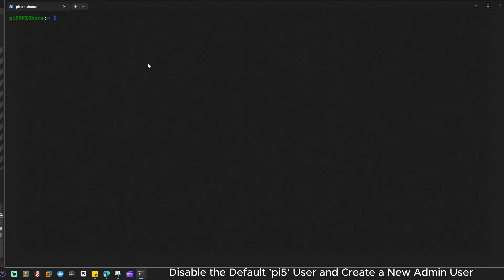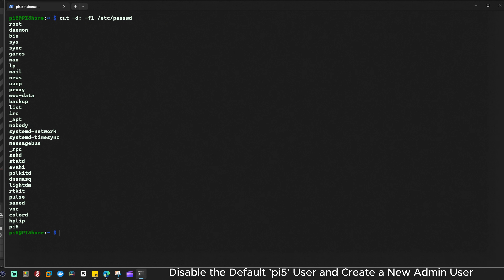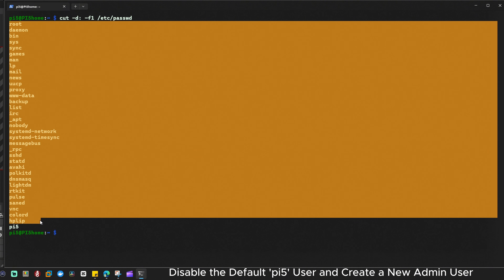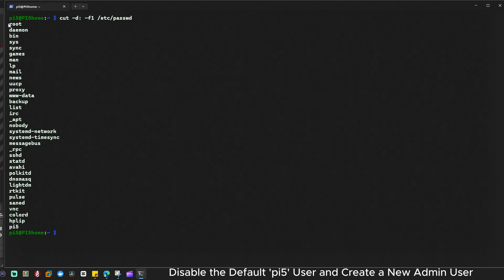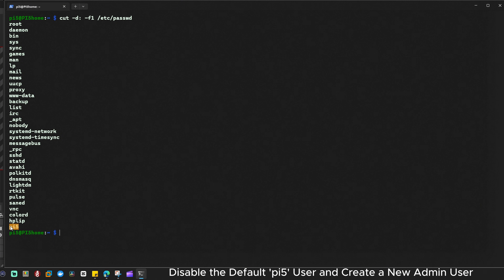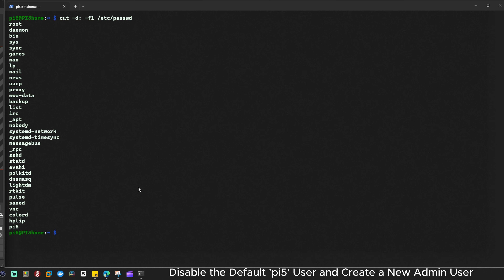First, let's list all of the users on our system. For that we're going to type: cut -d: -f1 /etc/passwd. In my previous video I explained what all these accounts are, so if you want to know more please check that. Looking at these accounts, all the ones up to here are system accounts, and this one here is the default Raspberry Pi user account. You can also see my own user account listed.